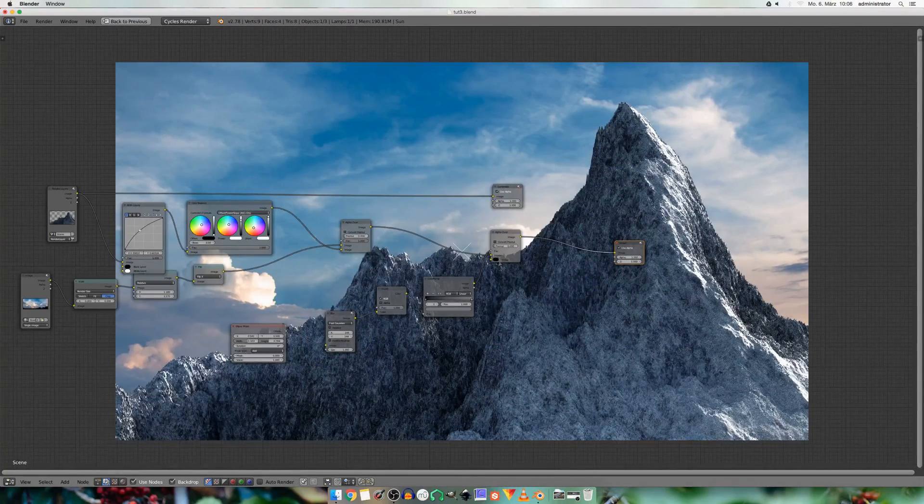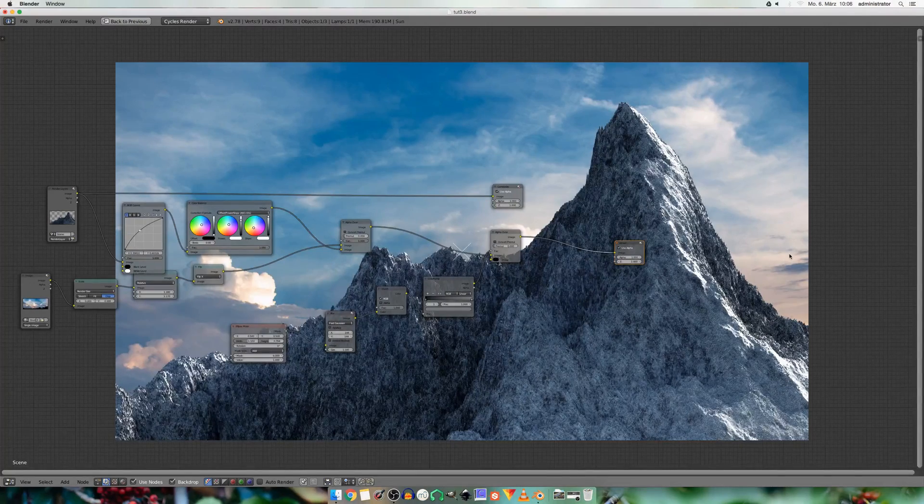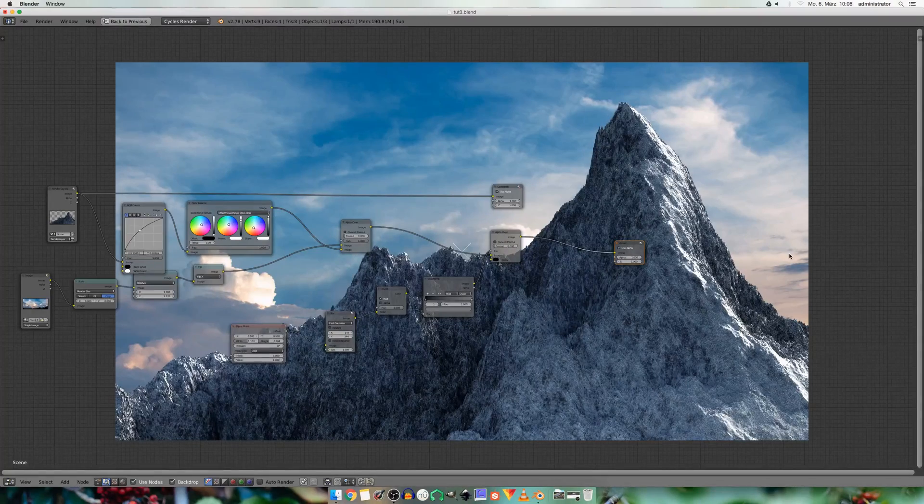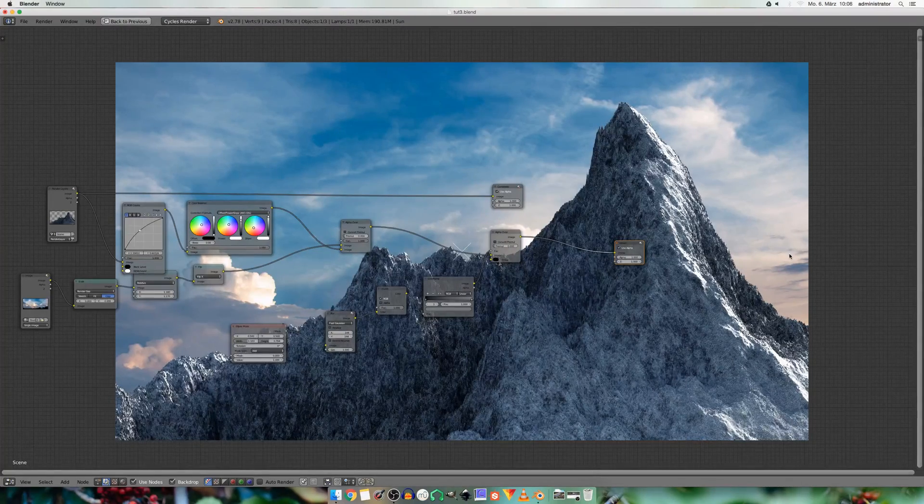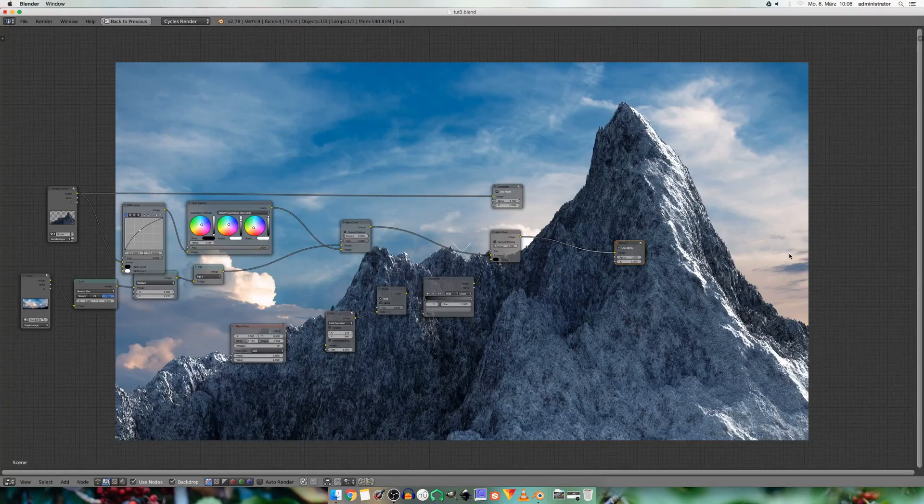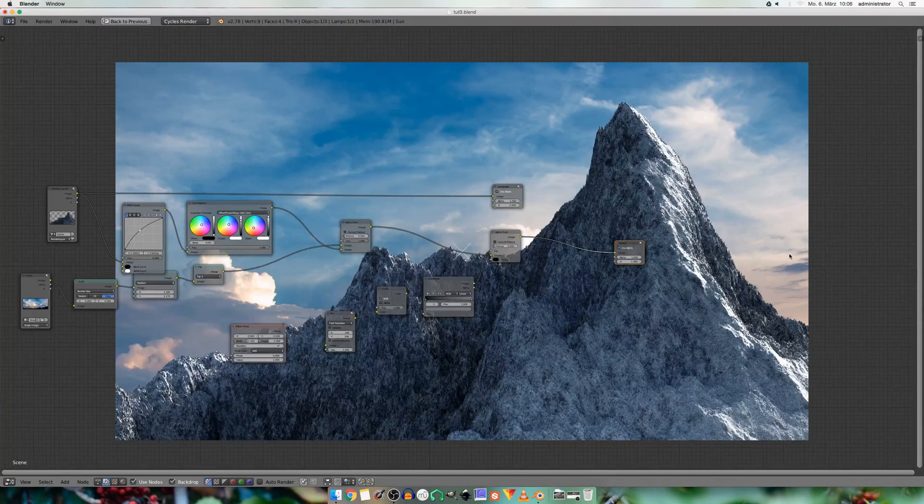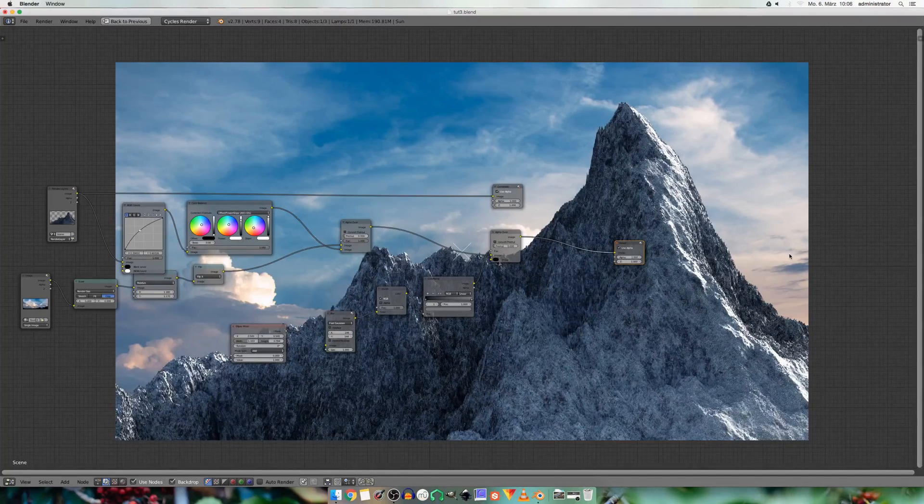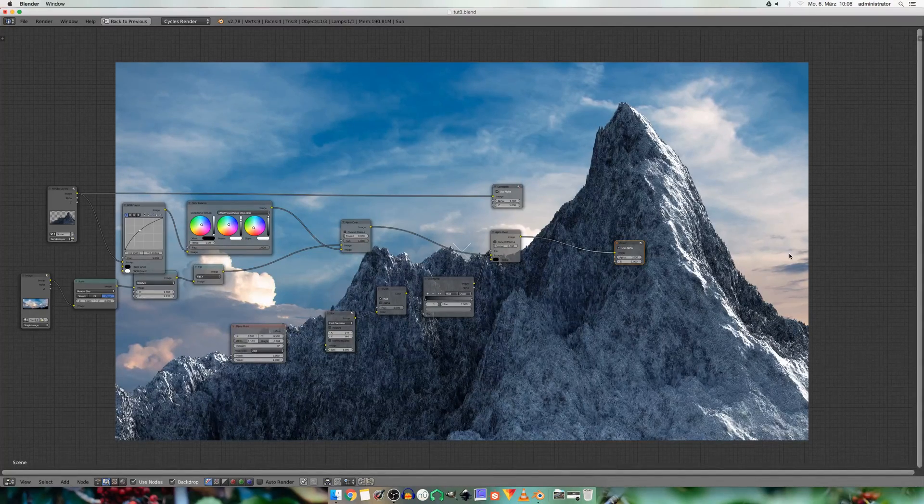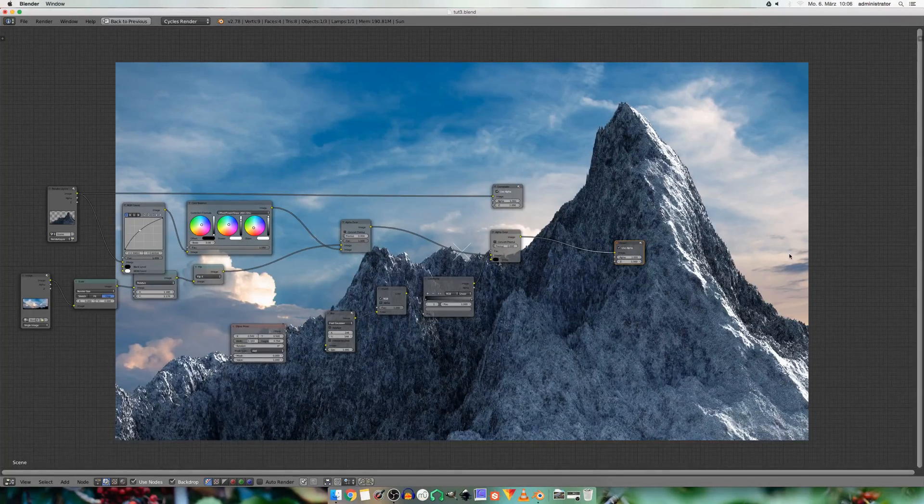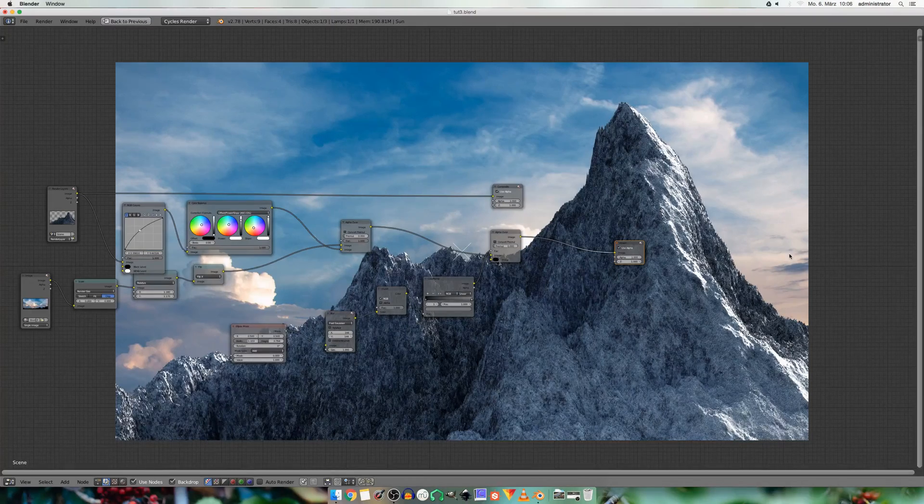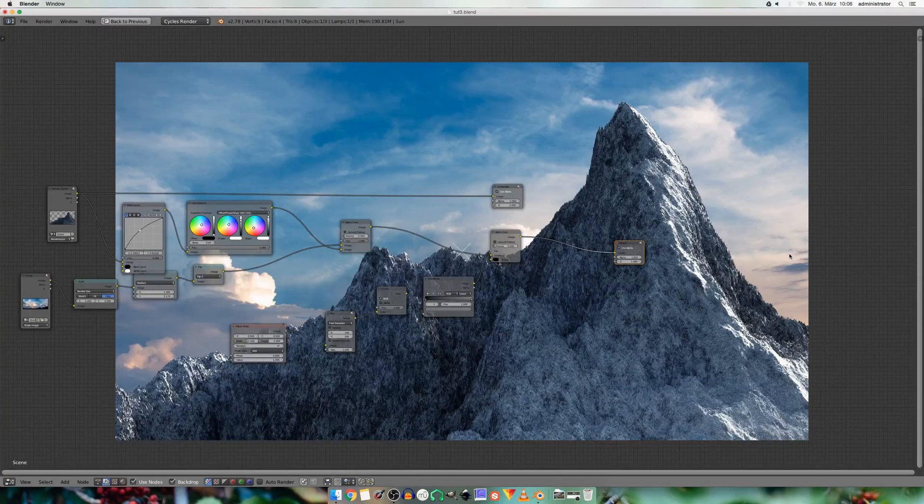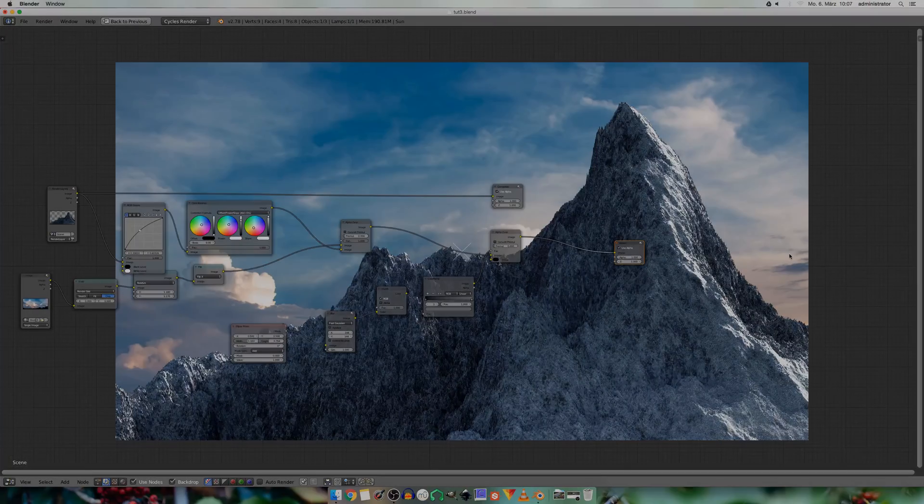Of course you can do some further color adjustments or geometry adjustments. But I leave it as it is. So if you create something awesome with this technique, feel free to share it on Twitter using the cgb gallery hashtag to get featured on the community gallery at cgbookers.com. And if you want a quick resume of this tutorial, you can find it in the first link in the description below. And also all textures I use, you can download there. Bye.